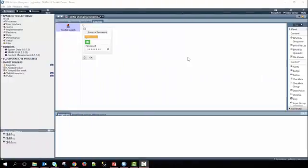Hey everyone, my name is Elliot. Today I'll be showing a demo on how we can use a tooltip to change dynamically and provide information as input changes.